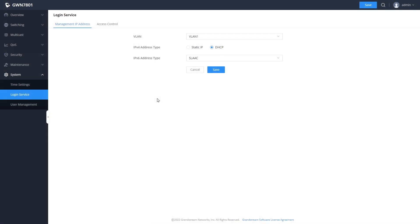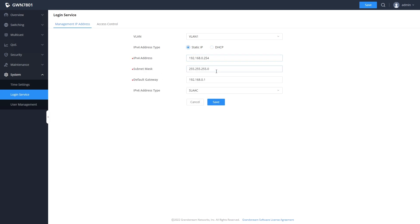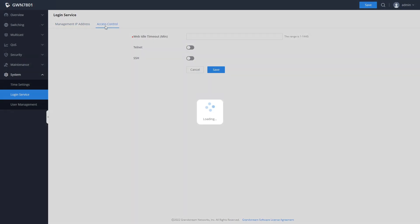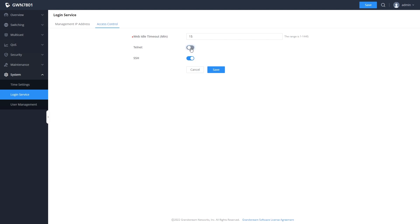Login service allows you to configure the switch with a static IP address instead of DHCP and to enable or disable Telnet and SSH access to the switch. SSH access is enabled by default.